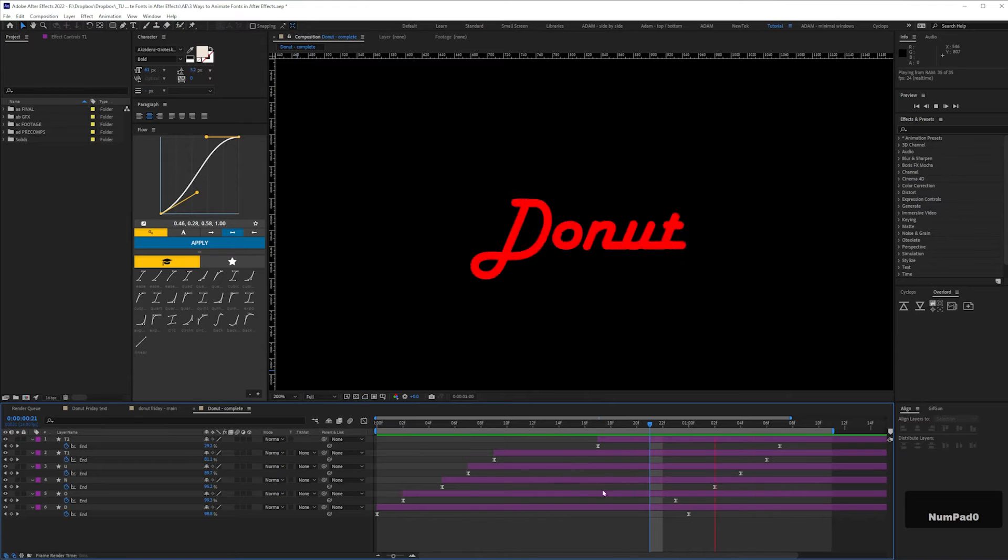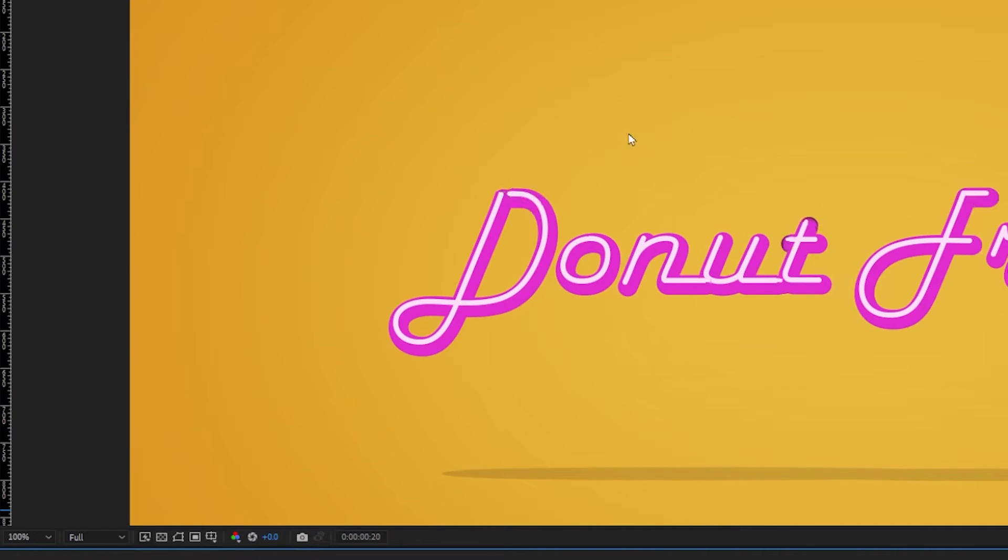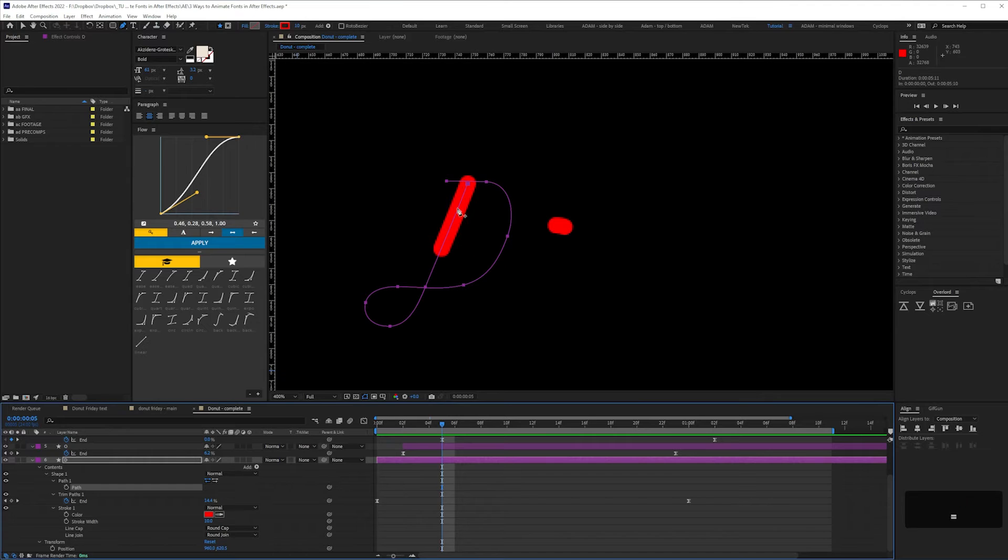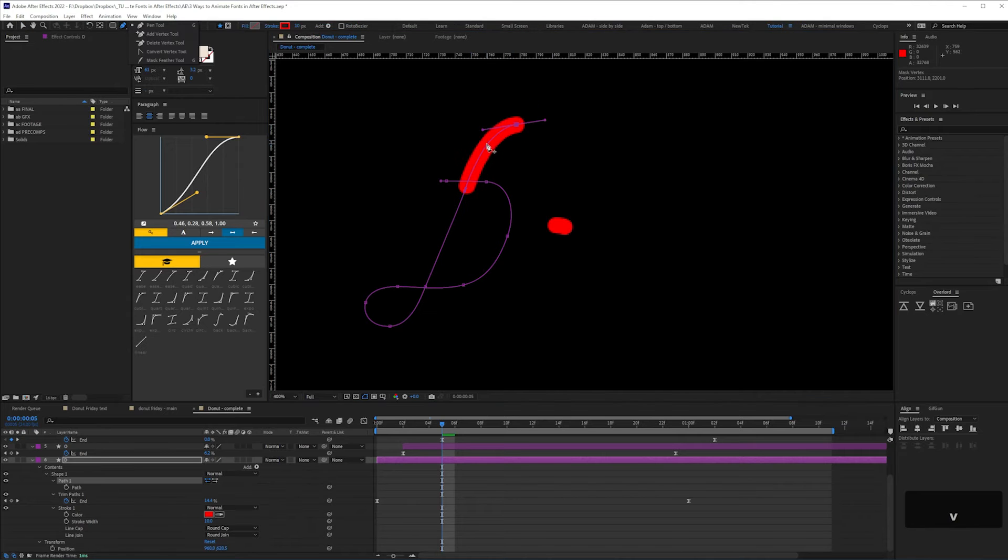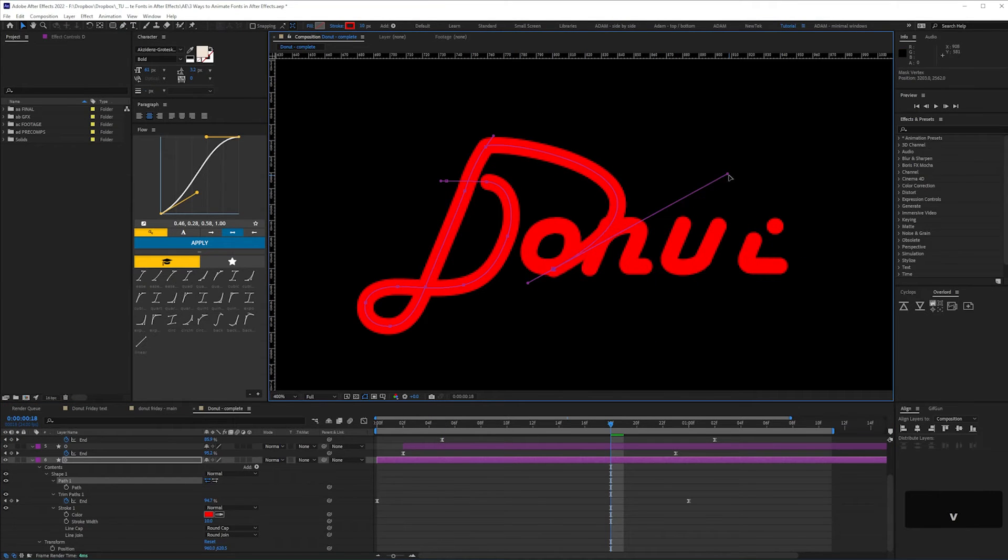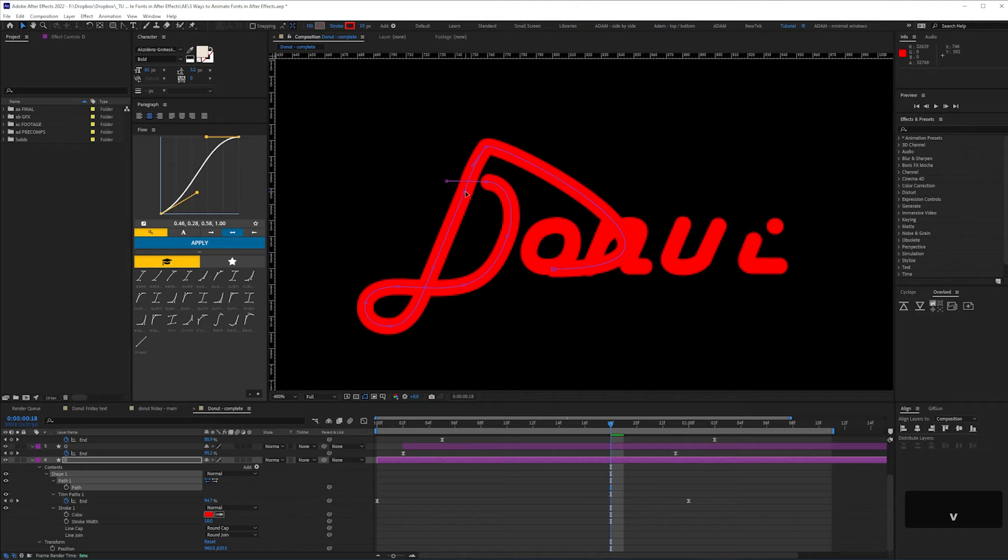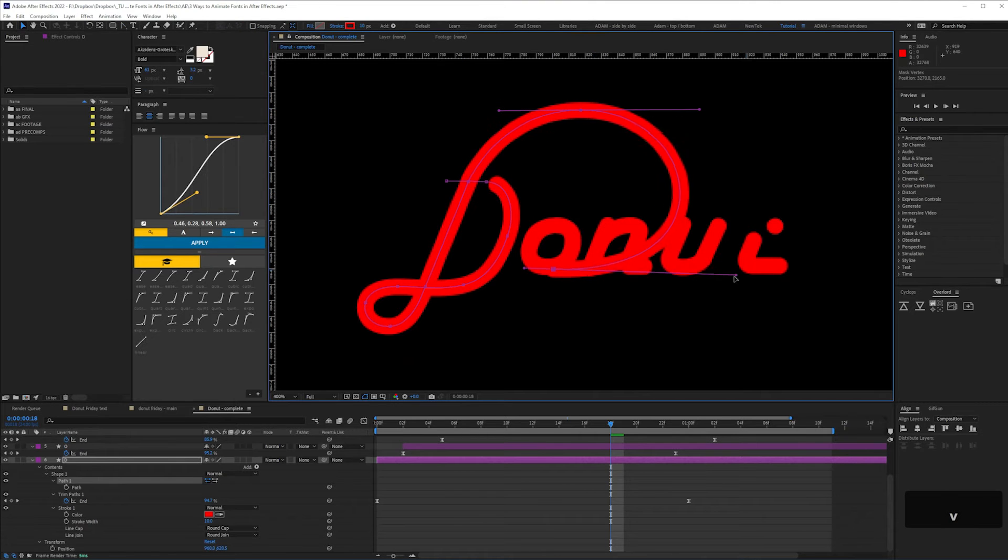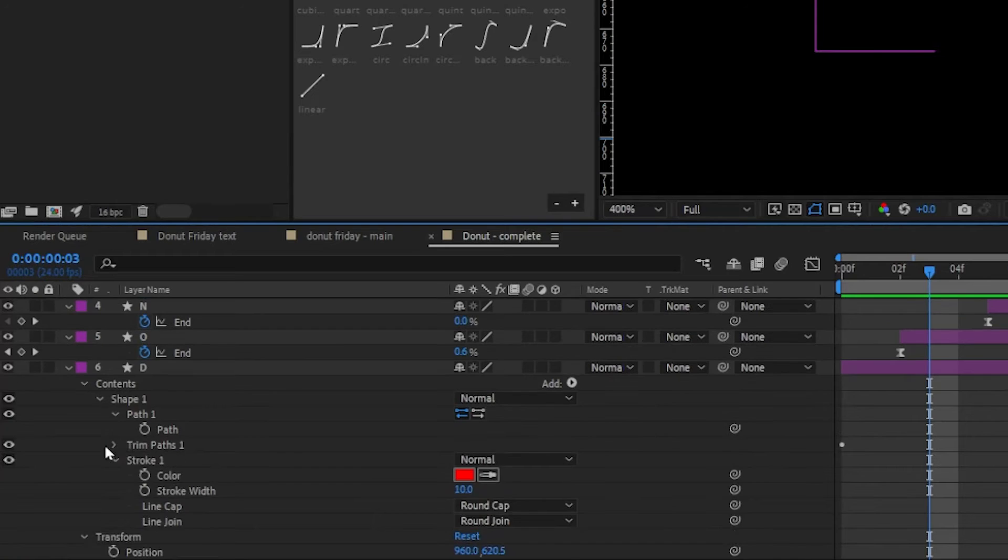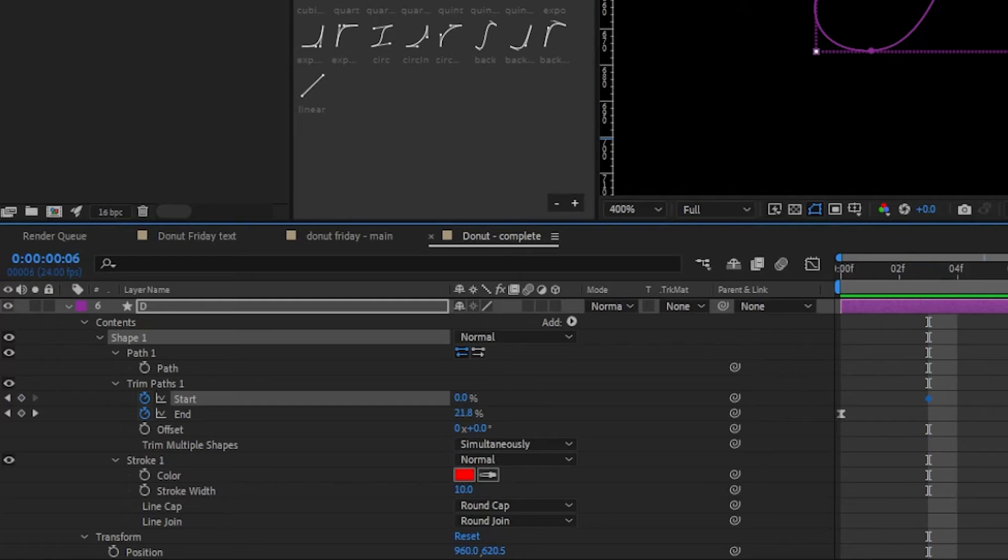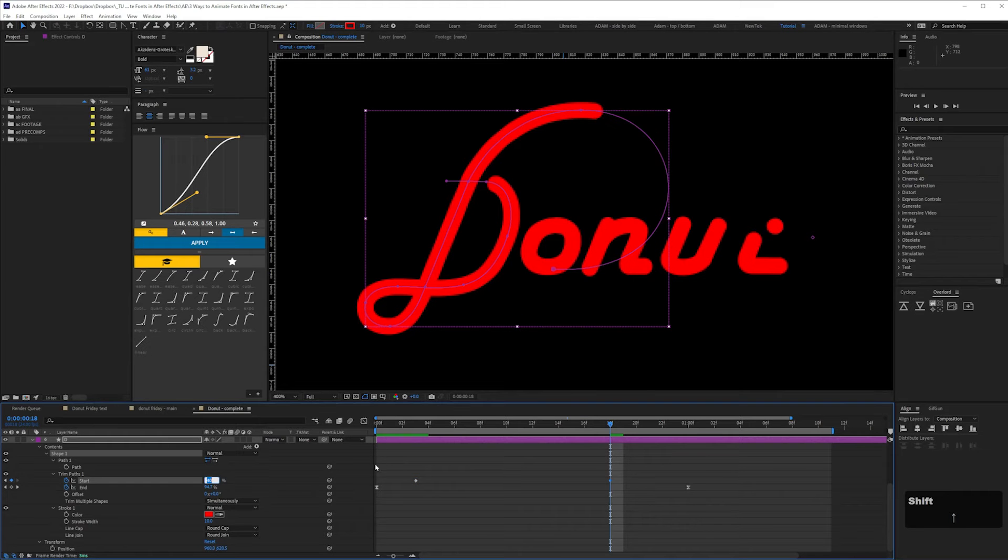You can then add extra animations such as the swirling around here before it makes the D shape. You can do that by adding vertex points to your path shape and refining until you've got something you like. You can then resolve off this extra part of the letter by keyframing the start of the trim path.